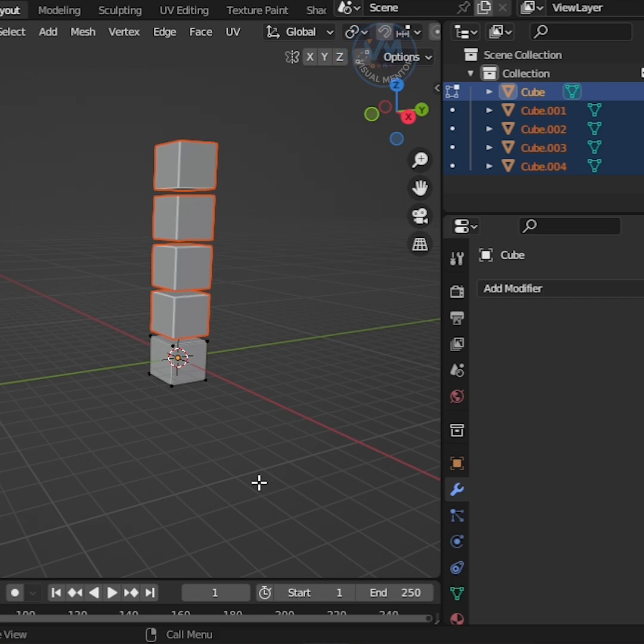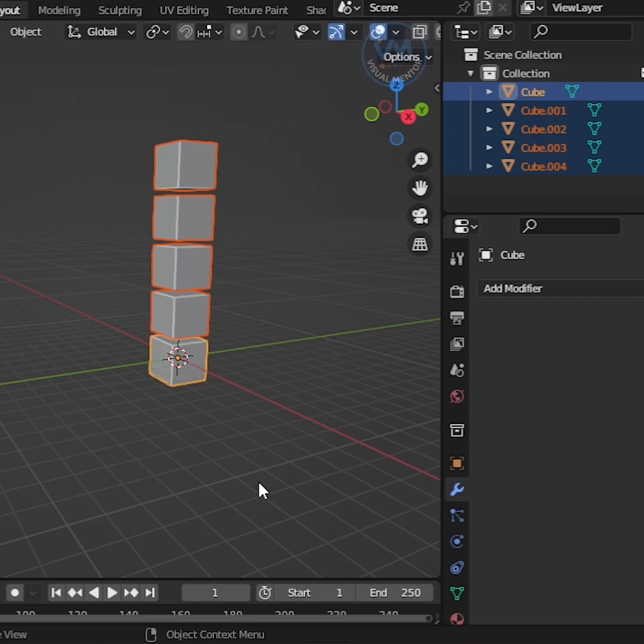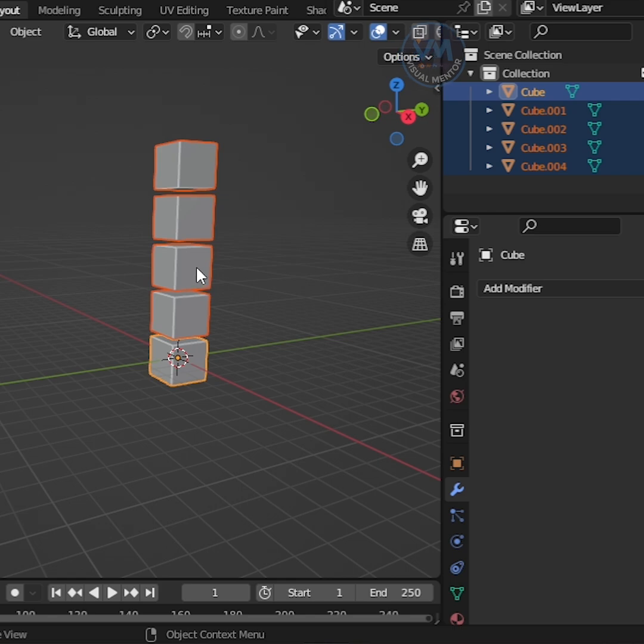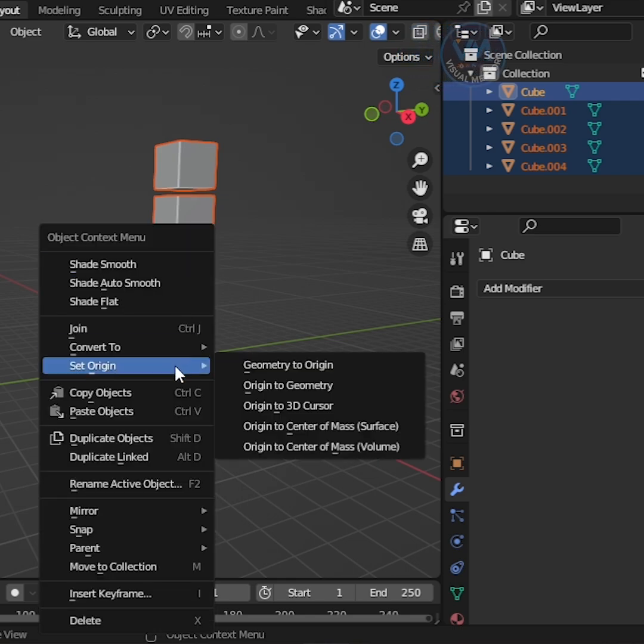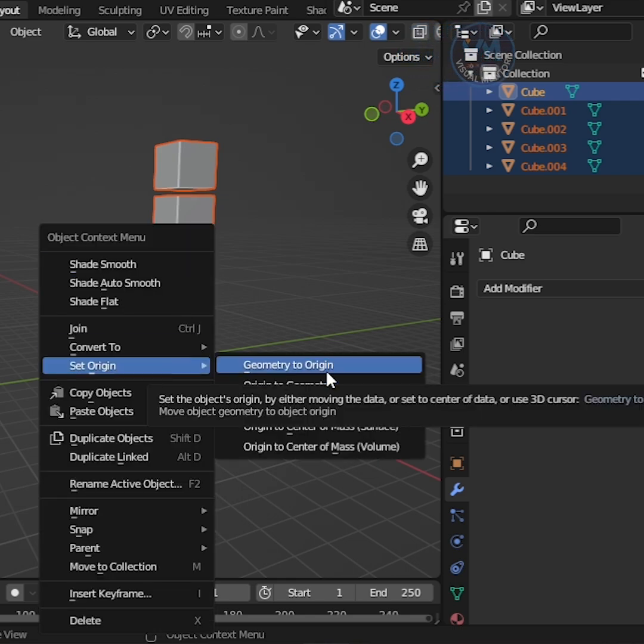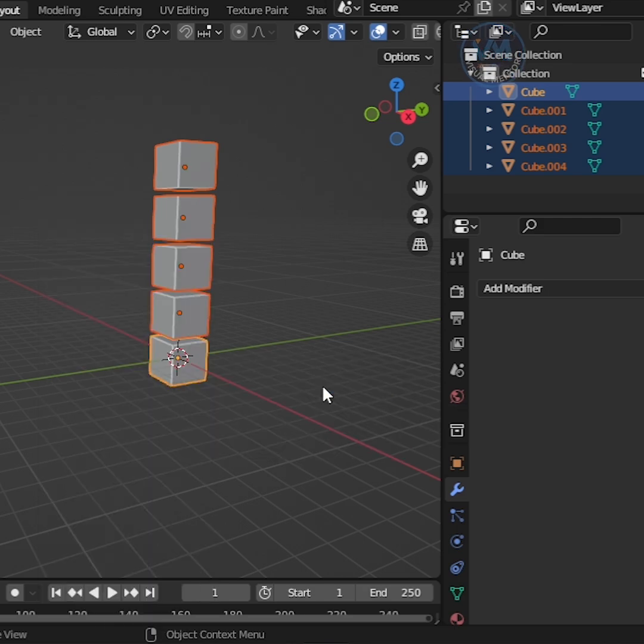Go back to Object Mode, select all the cubes, right-click, and choose Set Origin to Origin to Geometry.